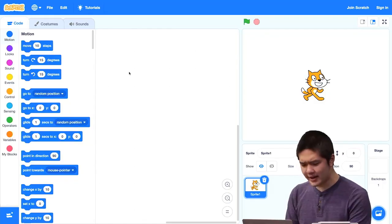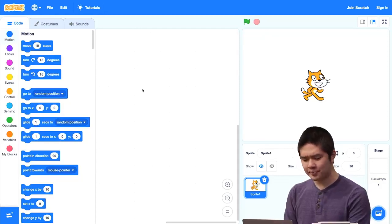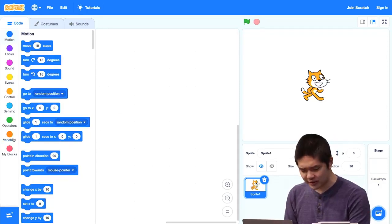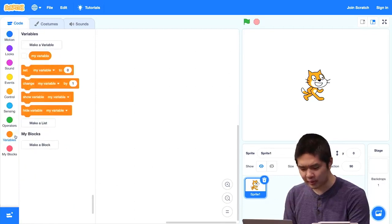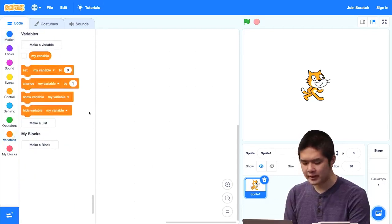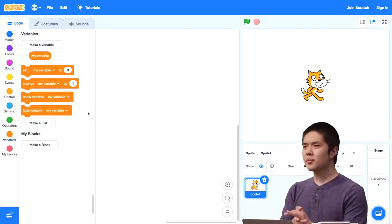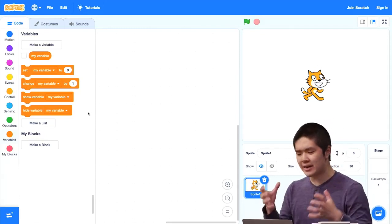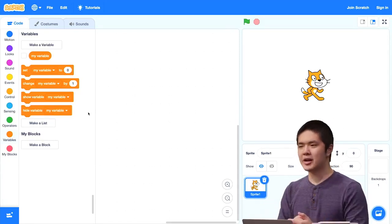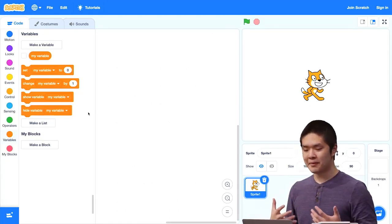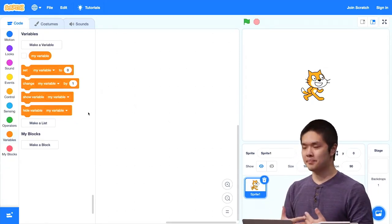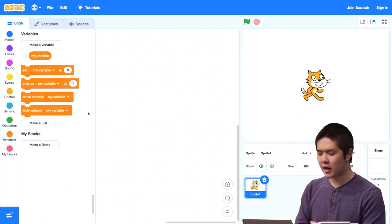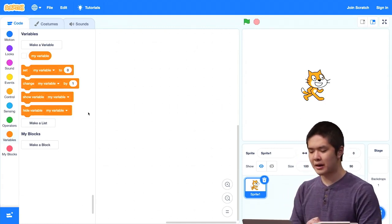I'll go ahead and open up Scratch here, as we have before. There's one tab here that we haven't looked at yet, which is the Variables tab. A variable you can think of as just some value, some container inside of our Scratch program, that's going to store some information that we might be able to use later inside of our program.